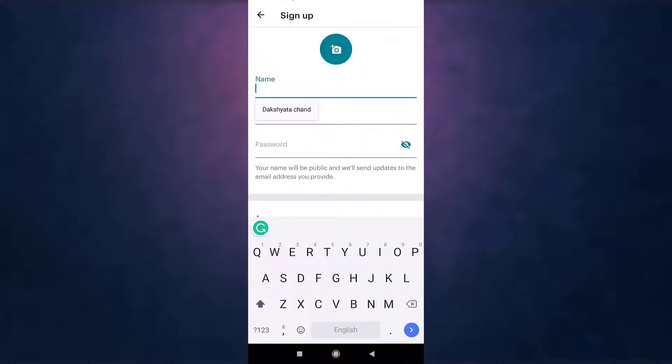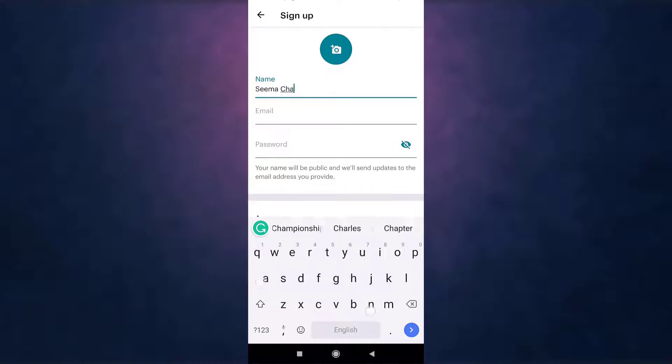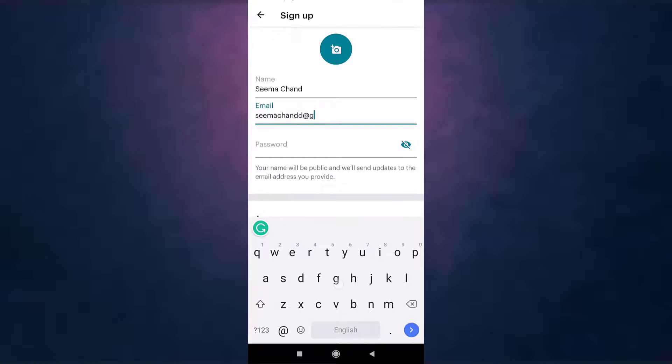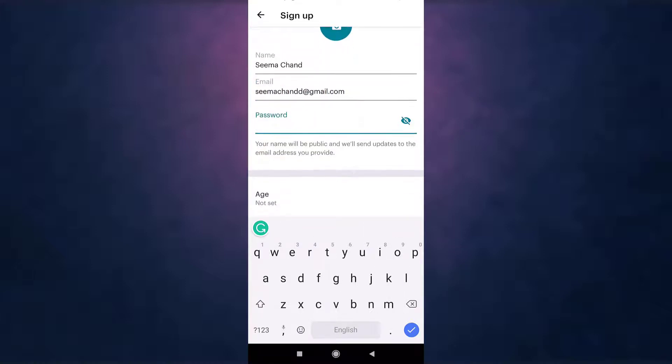Now enter your name, enter your email address, then create a password.